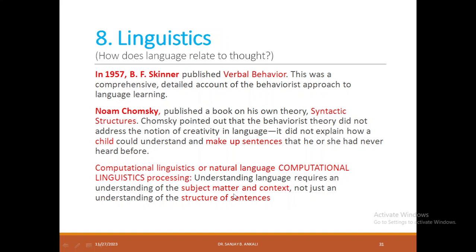With this, we conclude. In coming classes, we will talk more about the history of AI. Thank you so much.